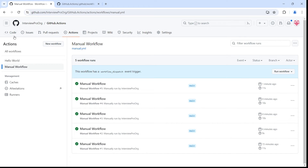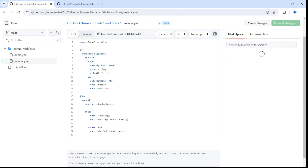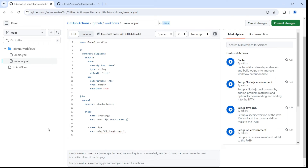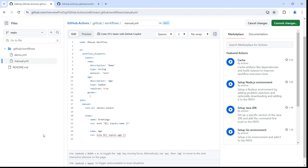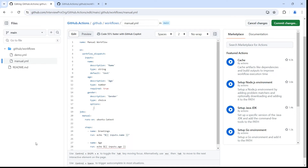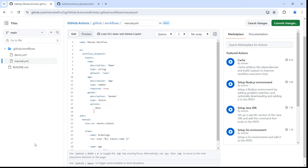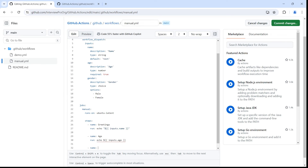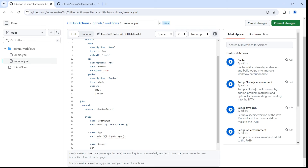Let's go back to the workflow and add two more input types. First, I'll add a 'choice' input called 'gender', with description 'Gender' and type 'choice'. When you use type choice, you need to provide options — you can list them with hyphens, so I'll add 'male' and 'female'. Then I'll add another step to access ${{ inputs.gender }}. Using multiple steps makes it clear and also demonstrates that you can use multiple steps in a workflow.